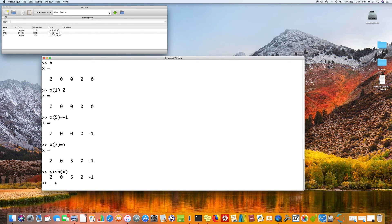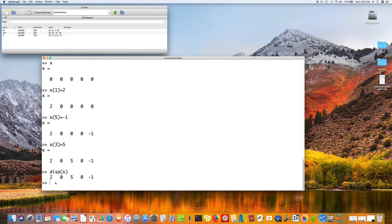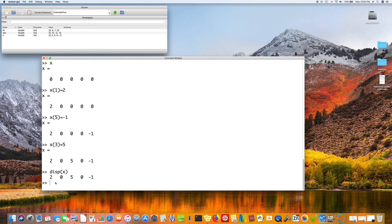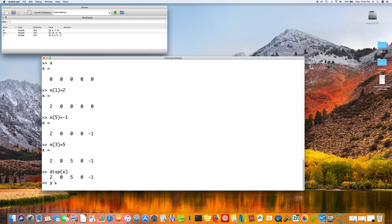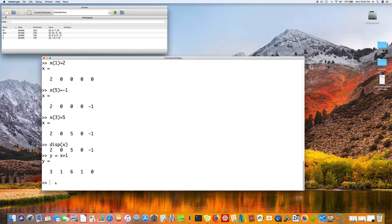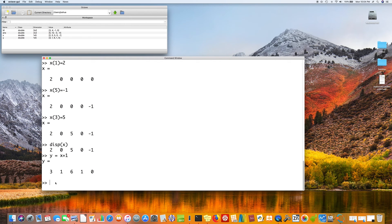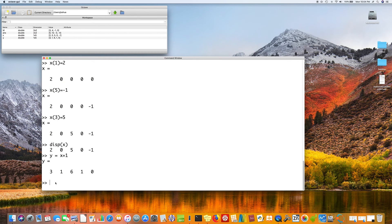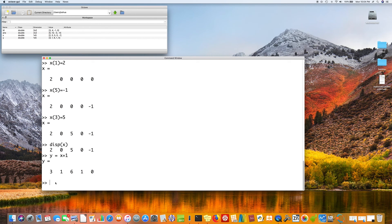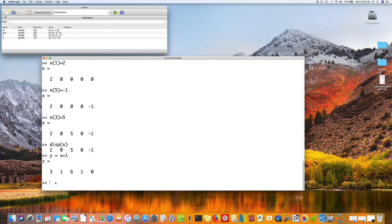So let's see what we can do with our array x. So one thing we can do is we can say y is equal to x plus one. Notice what we just did. We added one to every element of the array. This is a great shortcut. In many computer languages, you would have to program that with a for loop. And we will get to that soon.